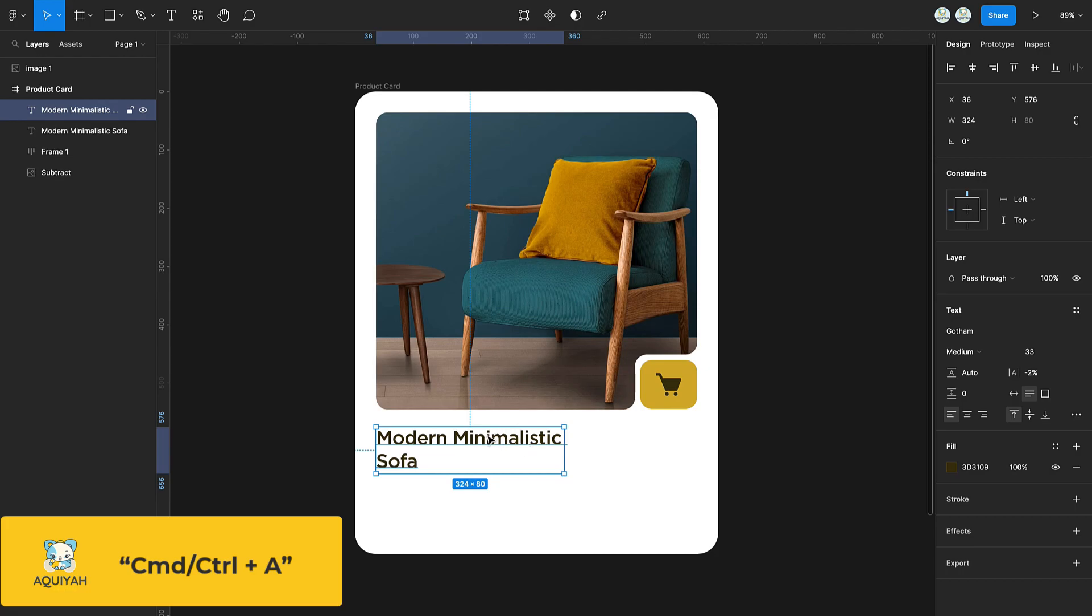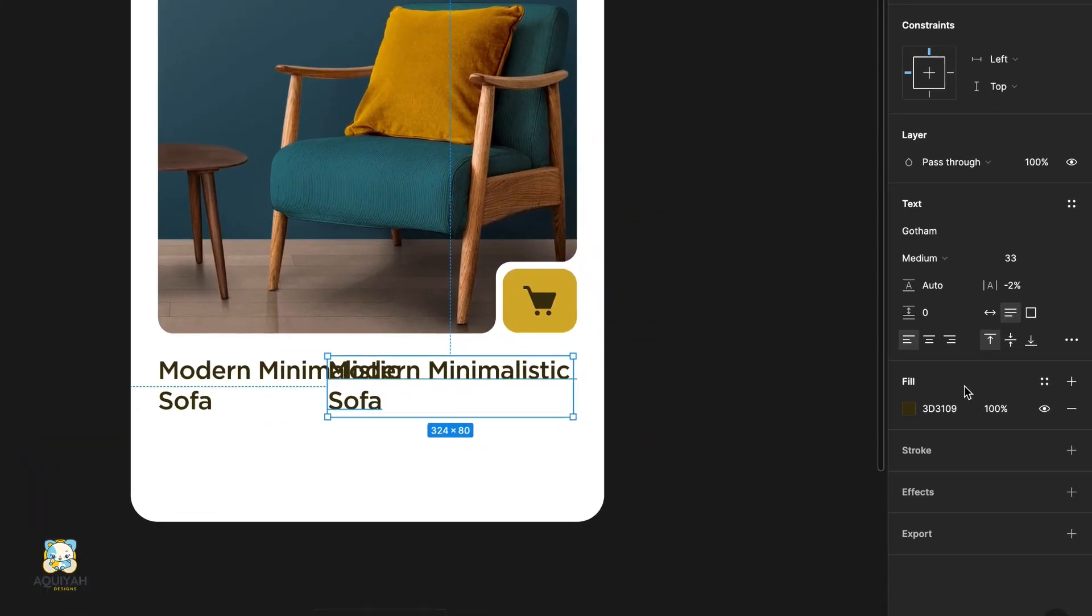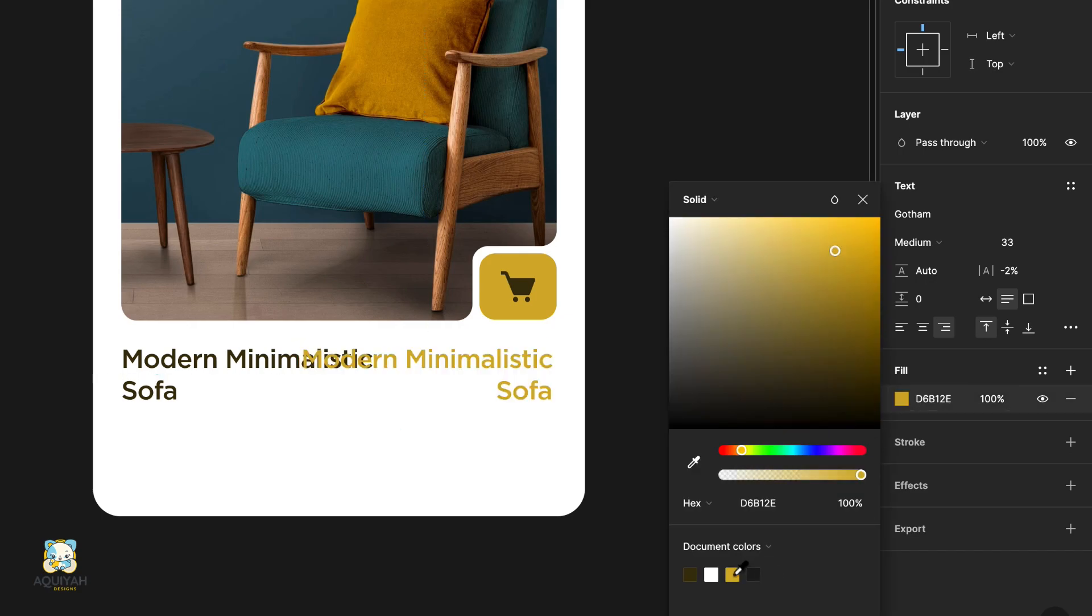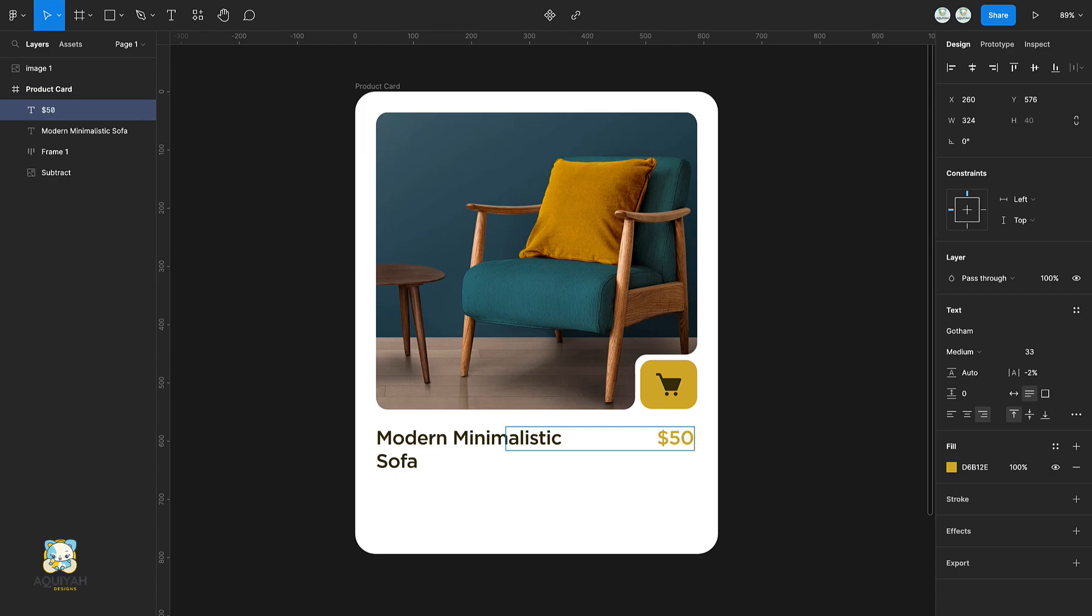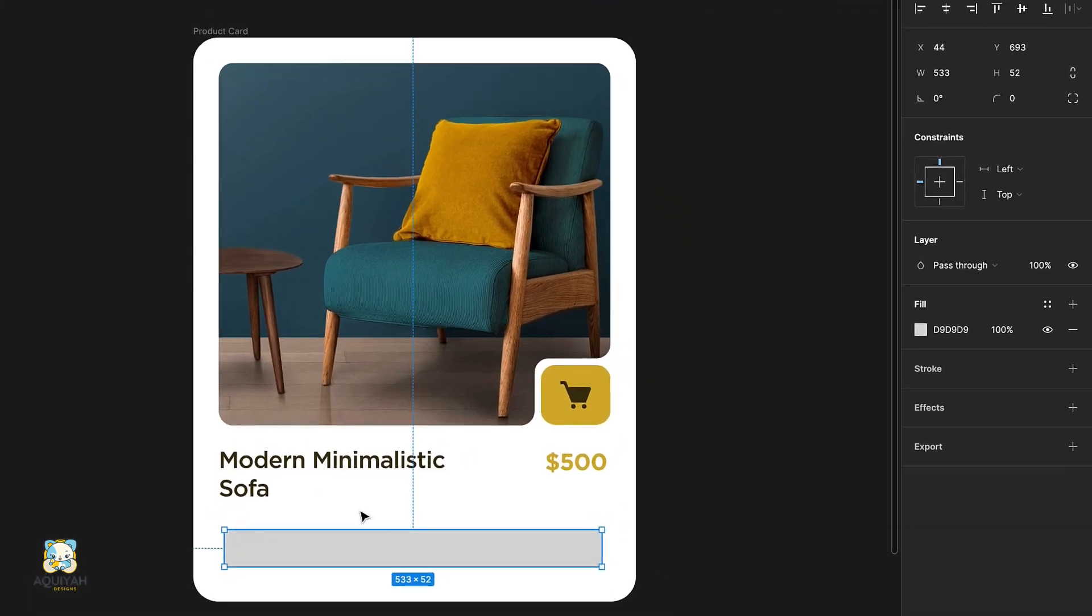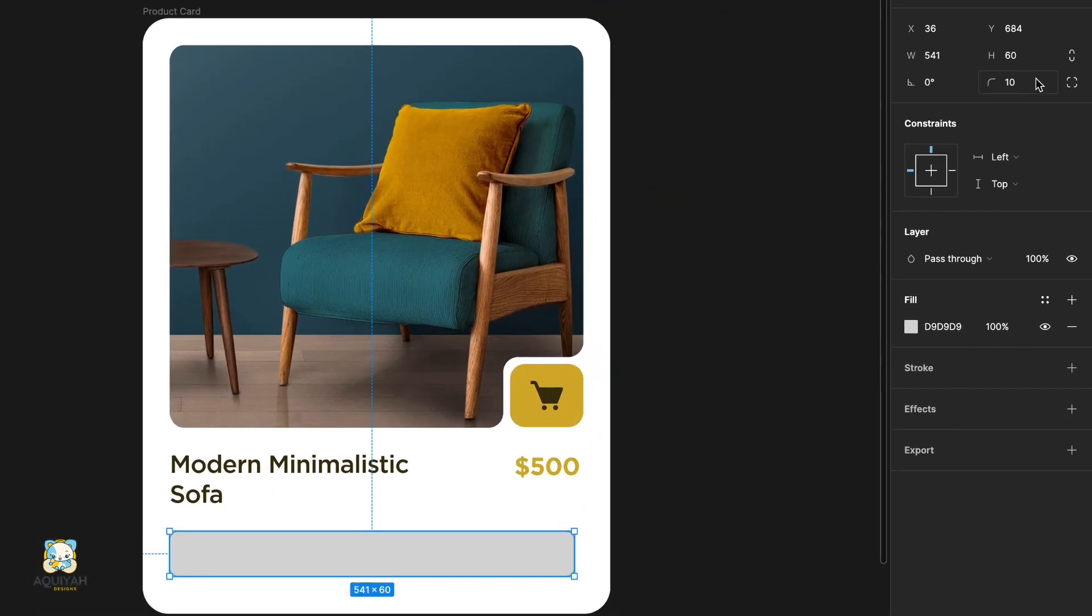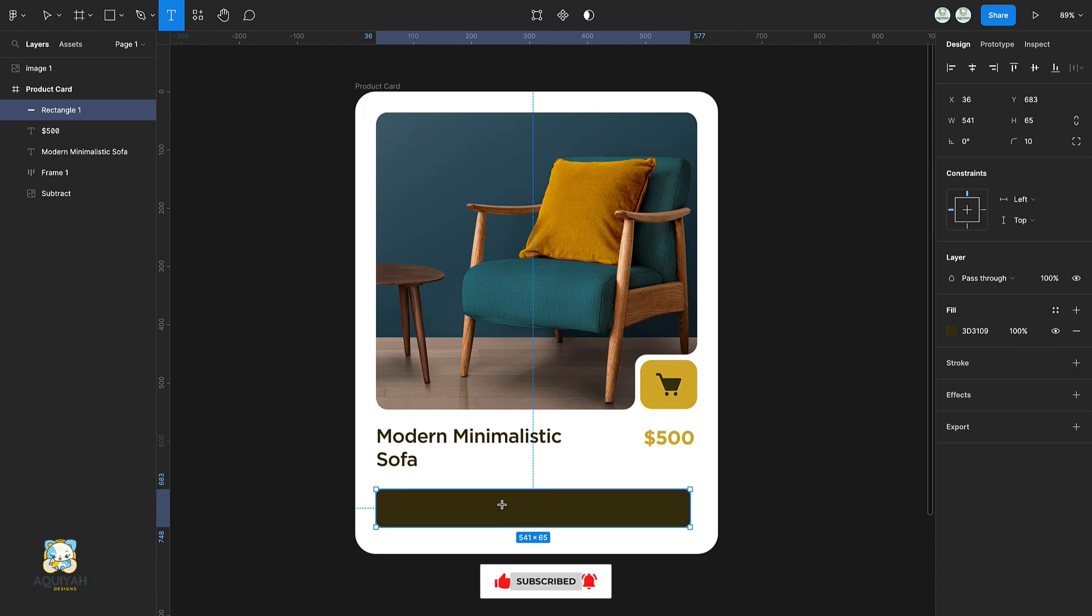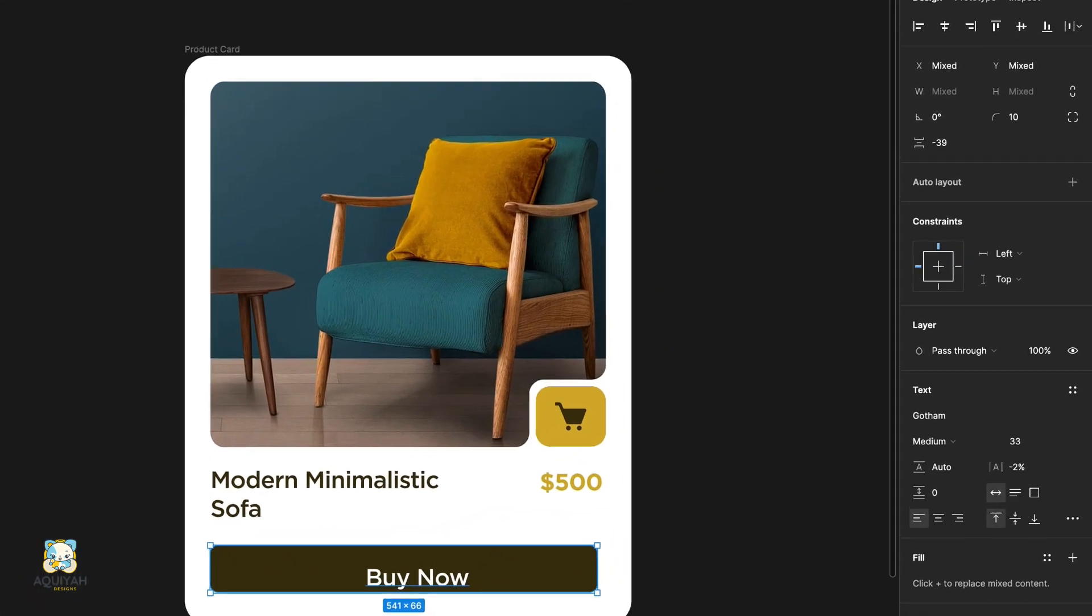Select the text and drag it to the right. Duplicate the text and drag it to the right. Select the image, press T and type your button text, then adjust its properties.